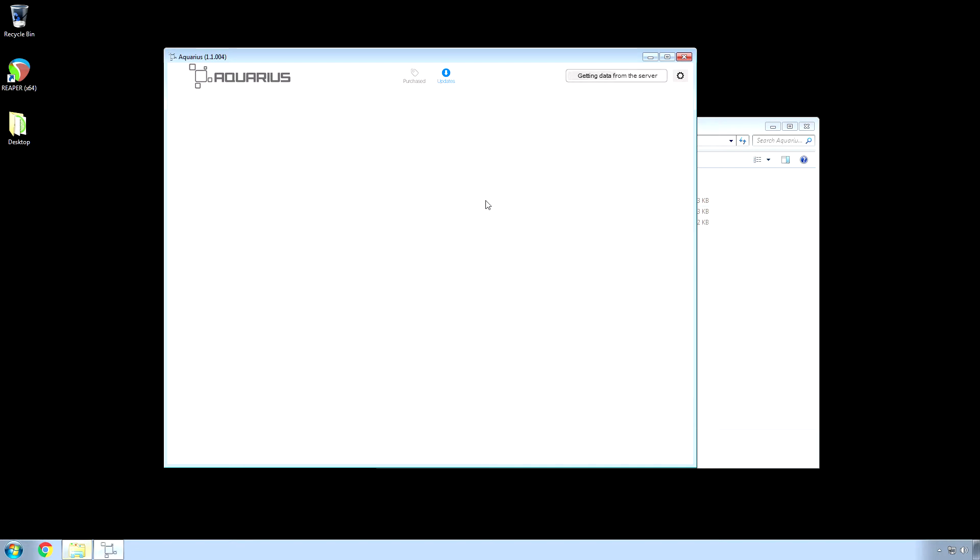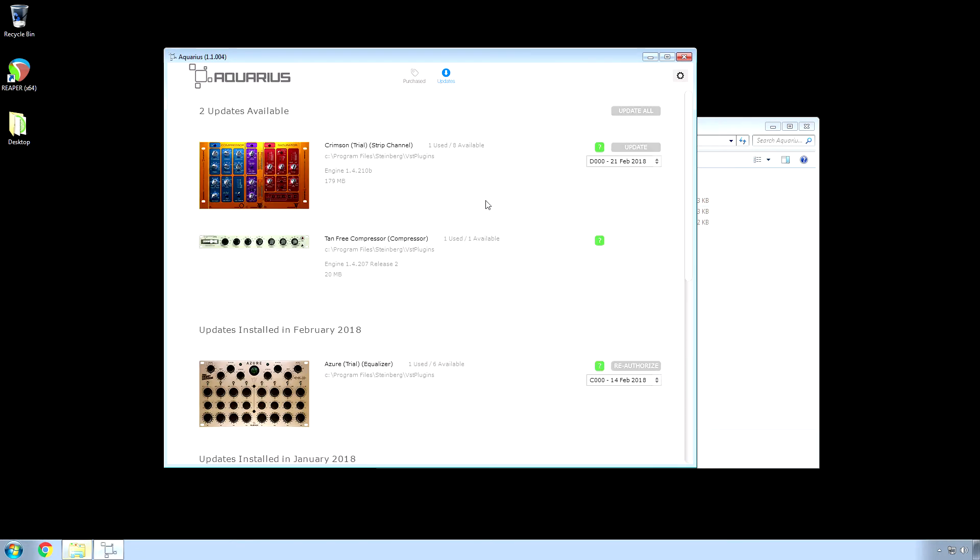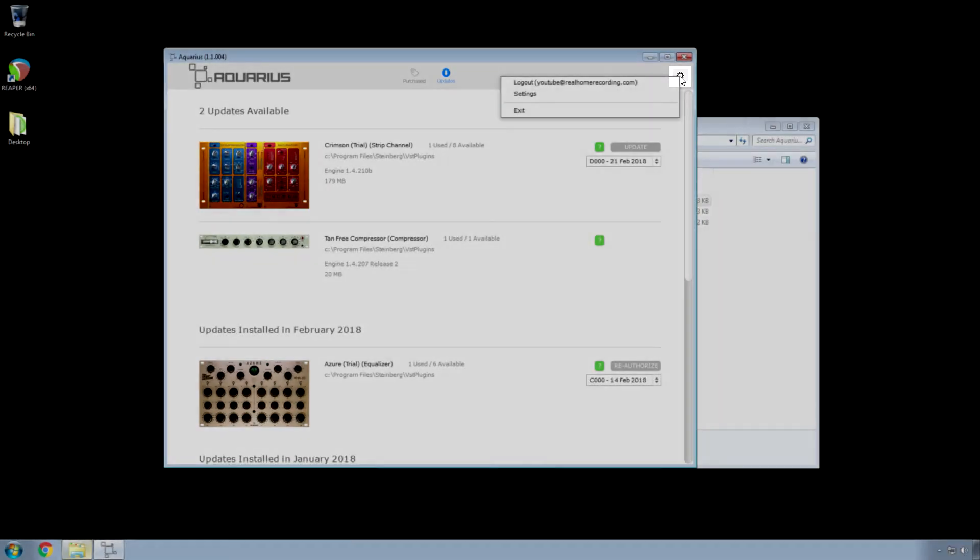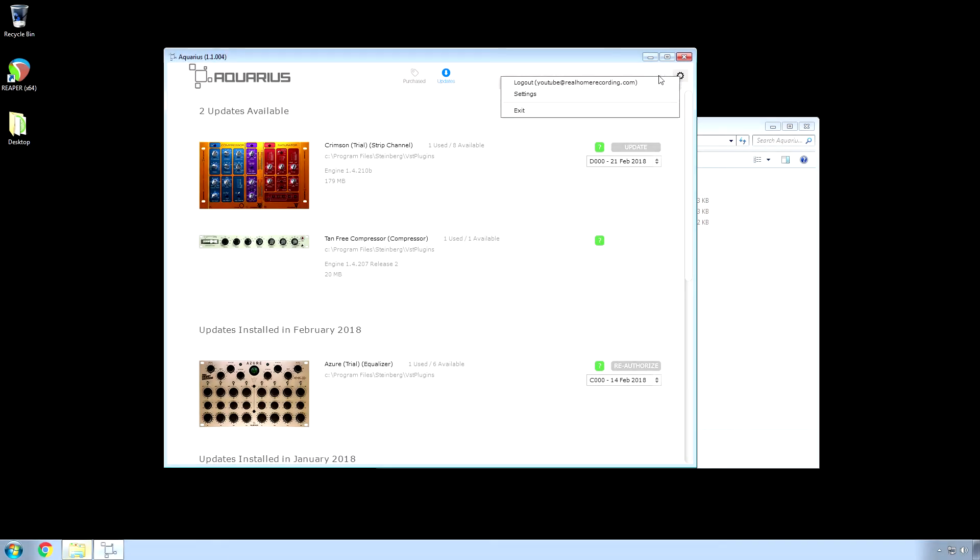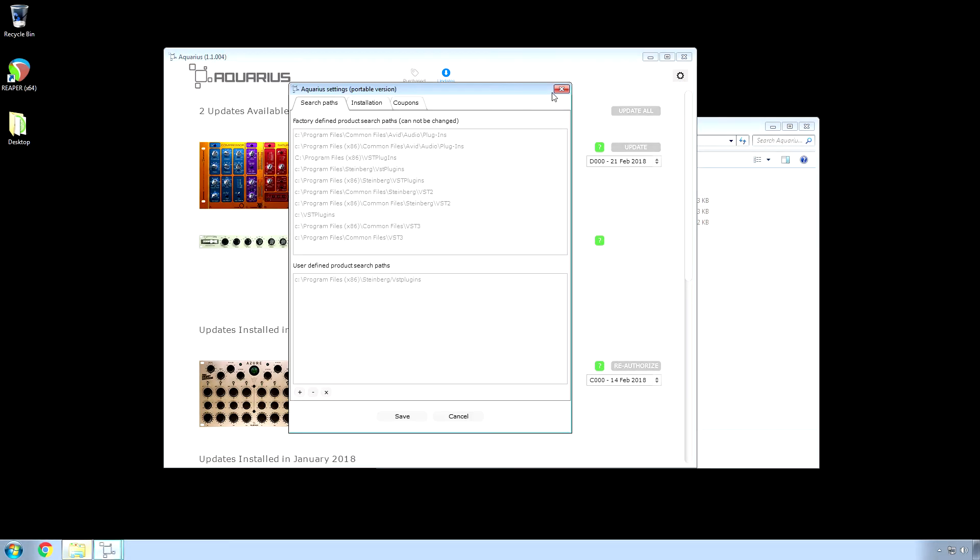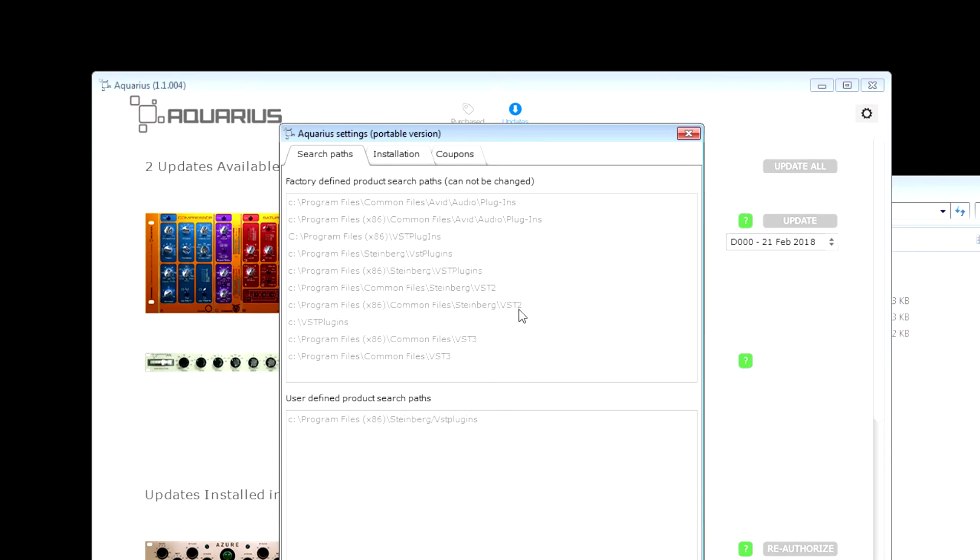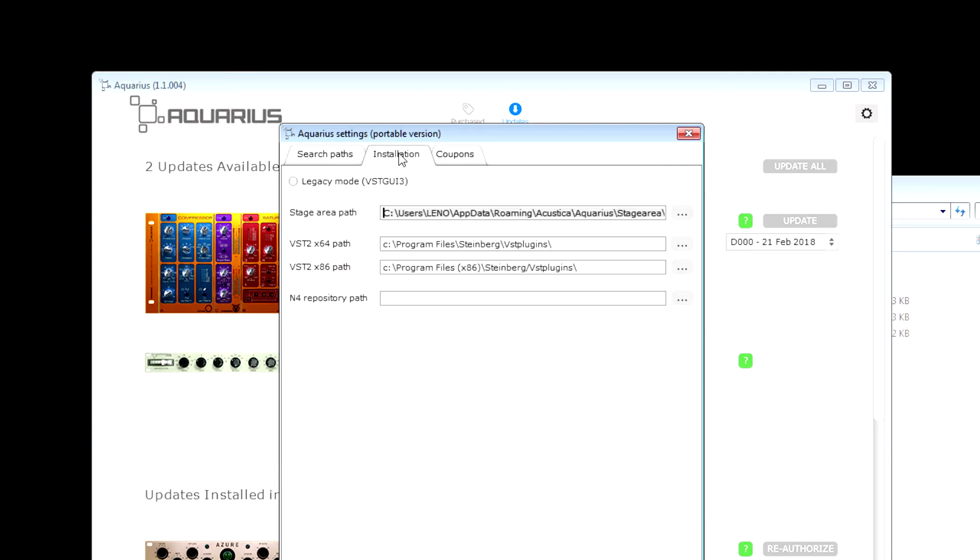Right now go over to here, to this gear icon, and go to settings. This is important because if you don't set this up before you install anything, files will be all over your hard drive. What you want to do is click the installation tab and then change it to where you want your plugins to be installed.